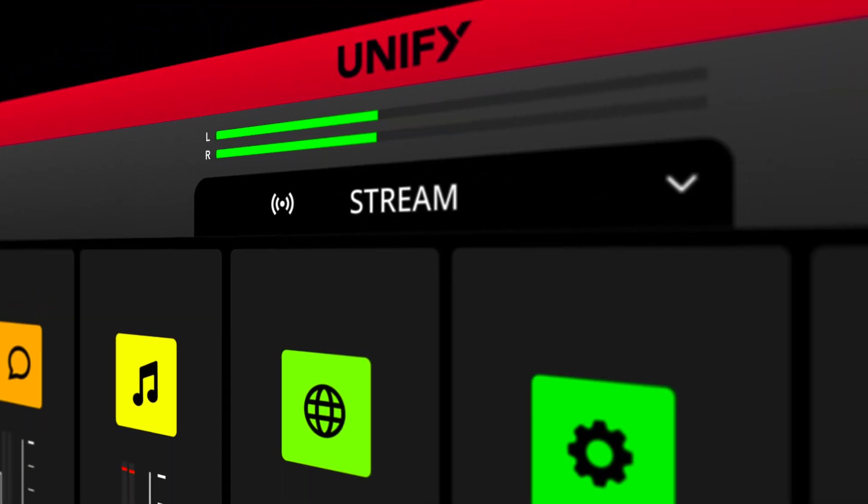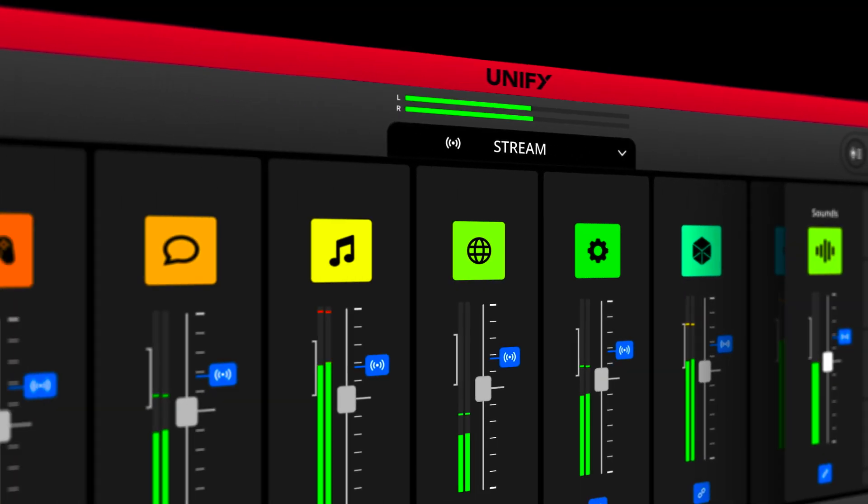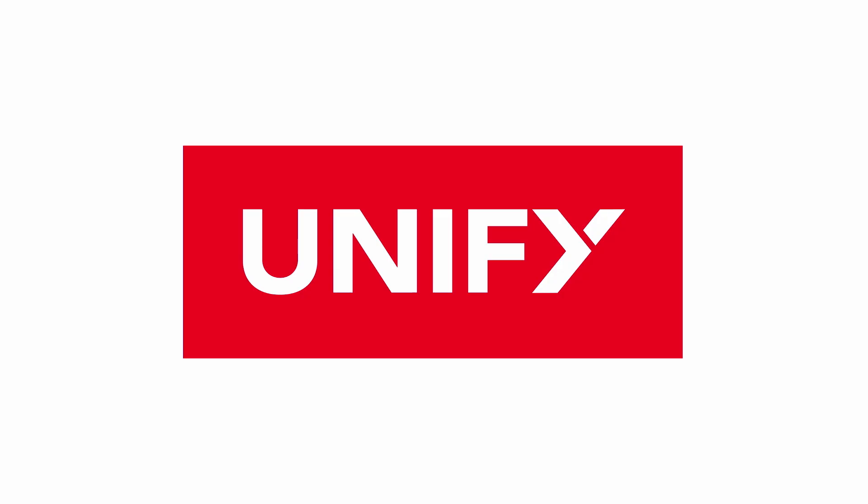Hey folks, Julian here with Rode X. In this video, I'm going to introduce you to Unify and give you an overview of its features and its functionality.